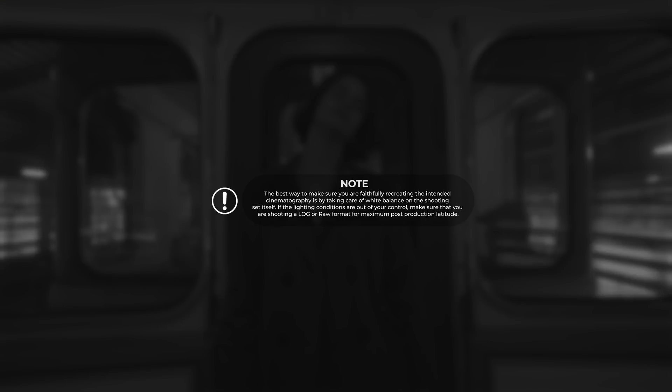The best way to make sure you are faithfully recreating the intended cinematography is by taking care of white balance on the shooting set itself. If the lighting conditions are out of your control, make sure that you are shooting a log or RAW format for maximum post-production latitude.